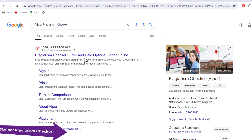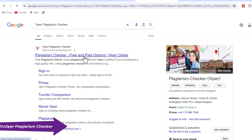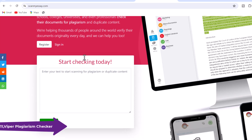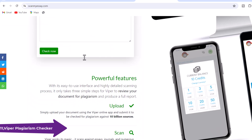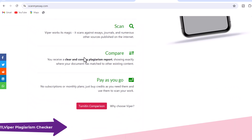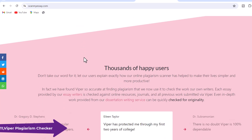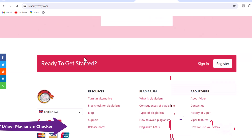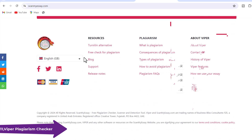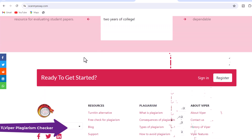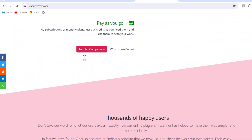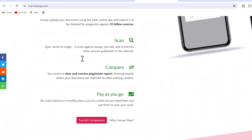11. Viper Plagiarism Checker — Viper is an online plagiarism detection software that scans documents for potential plagiarism. Students, teachers, and professionals use it to check for plagiarism in written work. It compares the content of a document to a vast database of online sources, including websites, journals, and other documents, to detect any potential plagiarism.